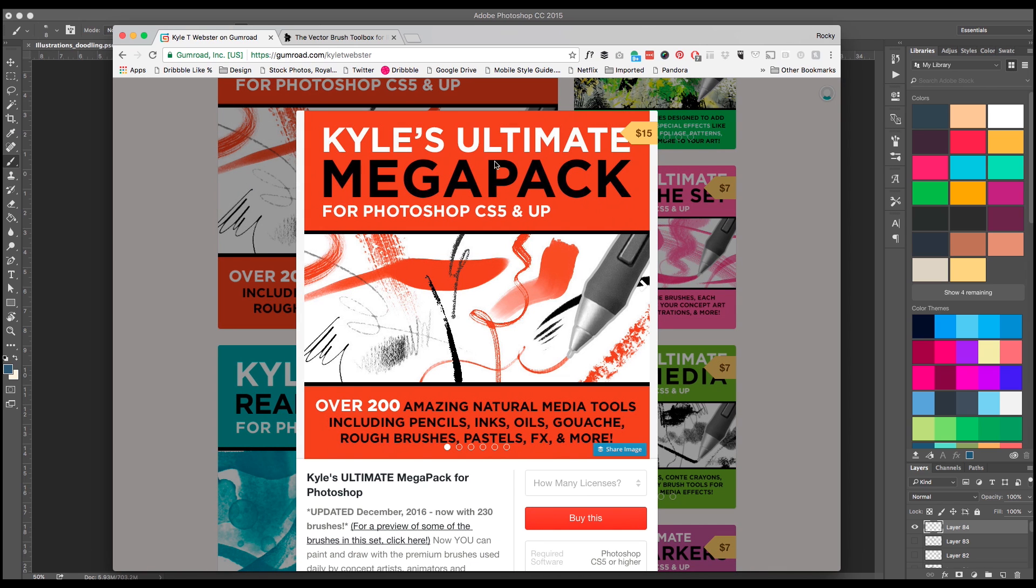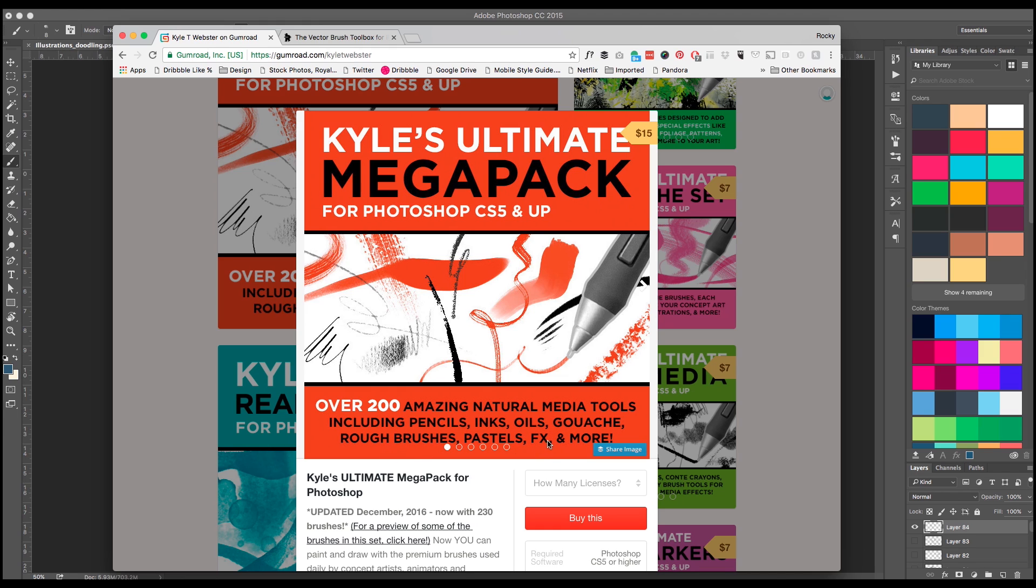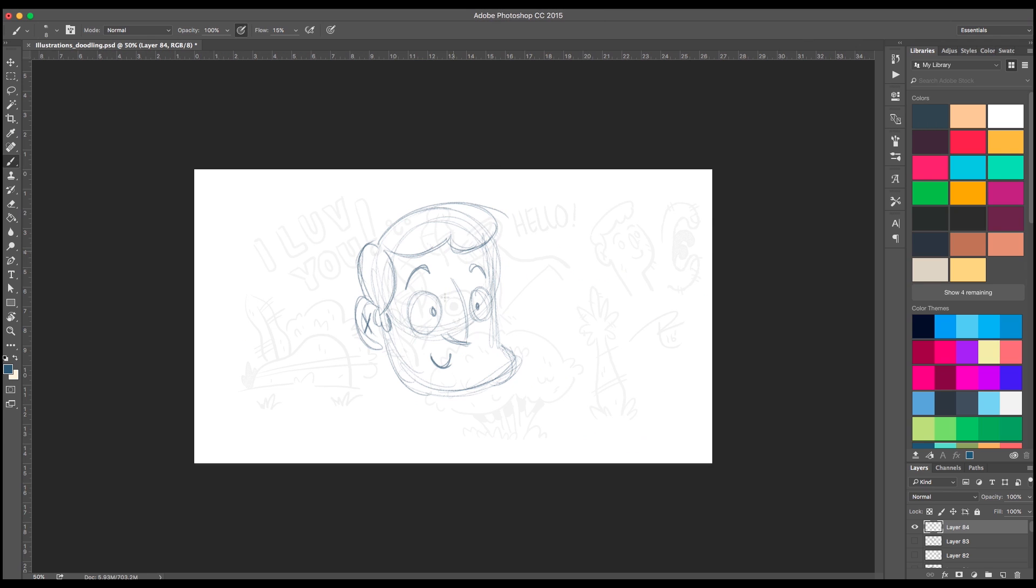And it's literally the first product that he has here, Kyle's Ultimate Mega Pack for Photoshop CS5 and up. Over 200 amazing natural media tools including pencils, inks, oils, gouaches, rough brushes, pastels, FX and more. And trust me, there are a lot of brushes here. Now deep in this whole mess of brushes you can find my specific brush that I use, this one right here, the pencil brush.